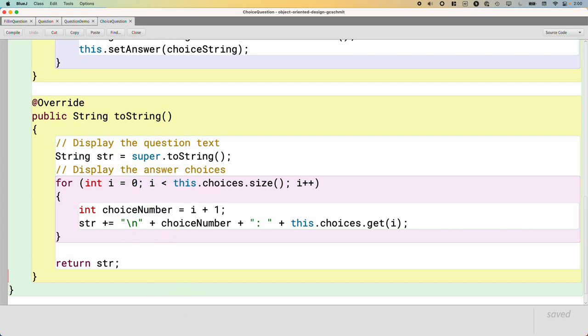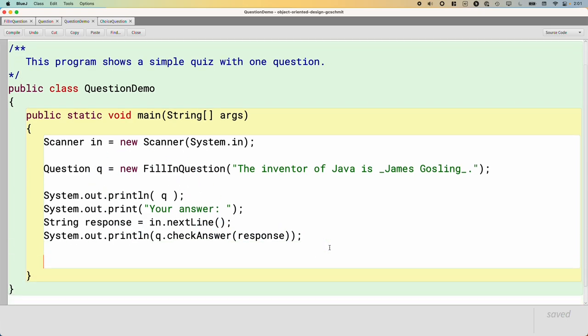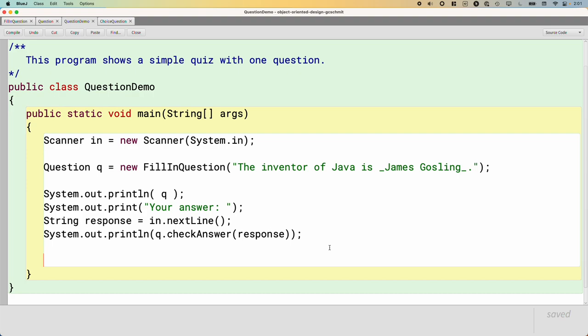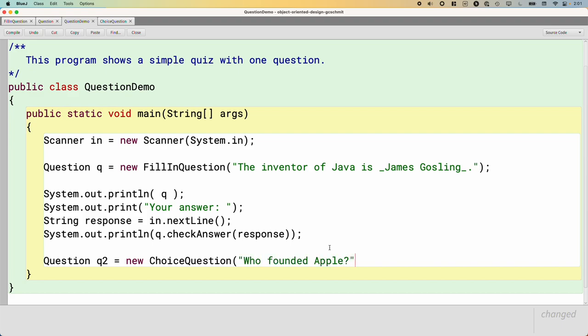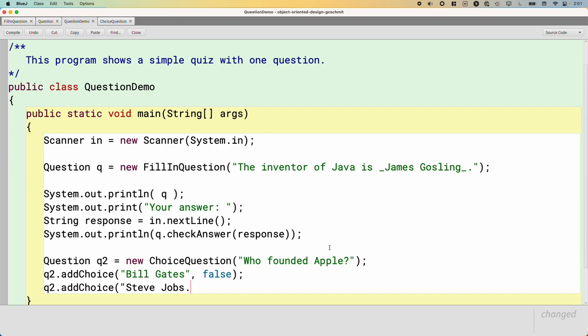So let's add a little bit of code to actually use this class as well. Let's go back to QuestionDemo. We already have all the code here for our FillInQuestion. Let's create a second question. So we'll say Question q2 equals new ChoiceQuestion, and we'll say 'Who founded Apple?' And then we need to actually call that addChoice method to add all the different choices that we want. So we'll say q2.addChoice, and one choice is Bill Gates, but that's false. And q2.addChoice, we'll say Steve Jobs, and that's true.